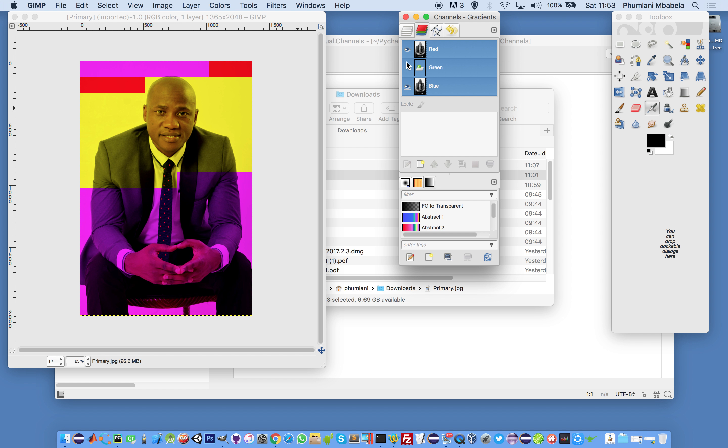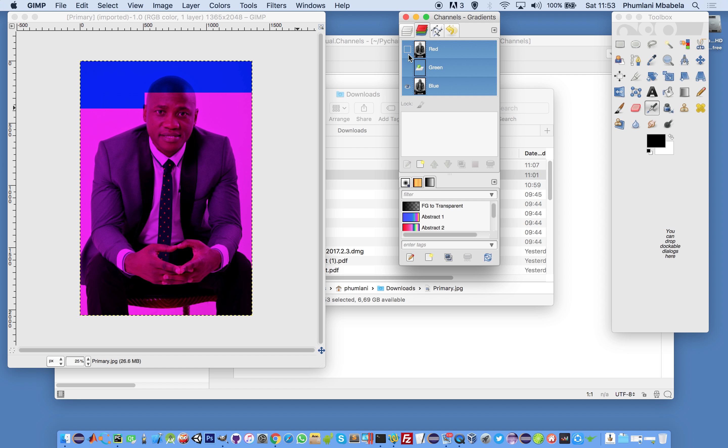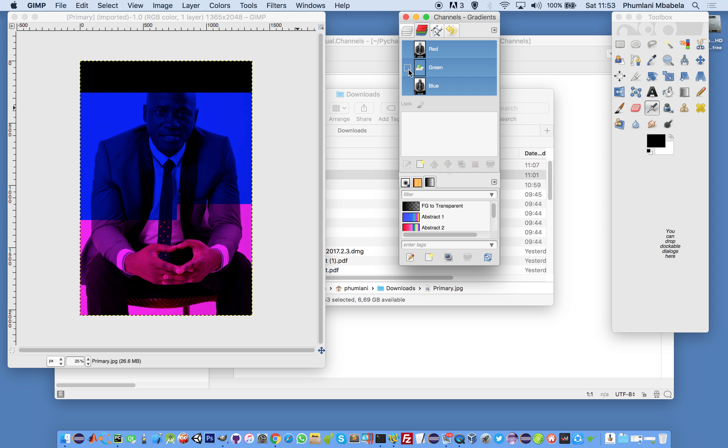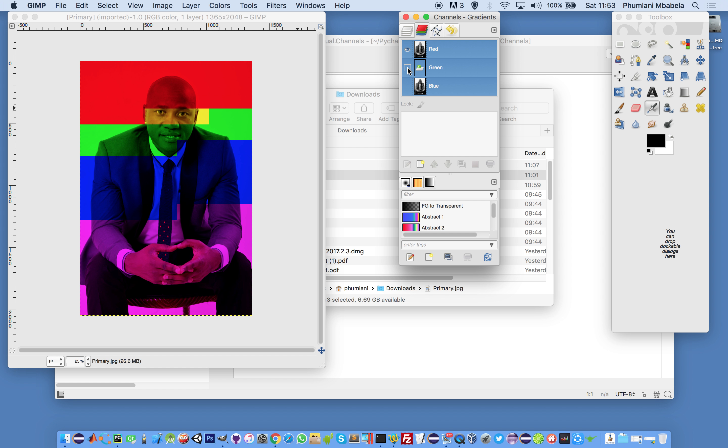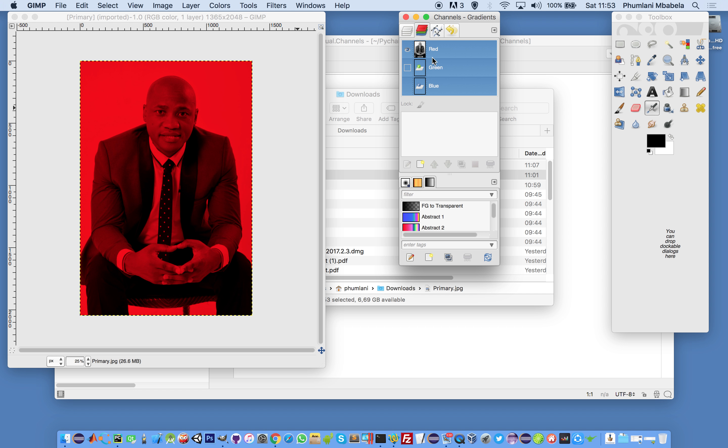We have three channels. We're going to split these channels programmatically using a library.